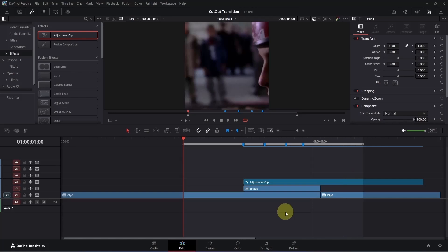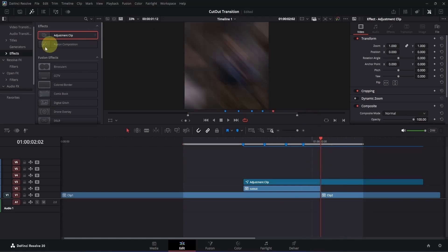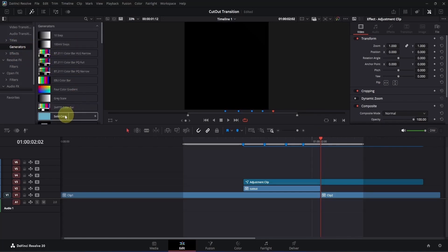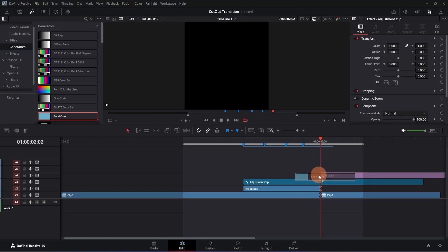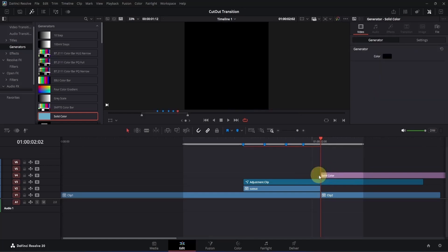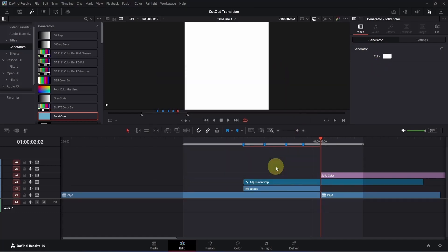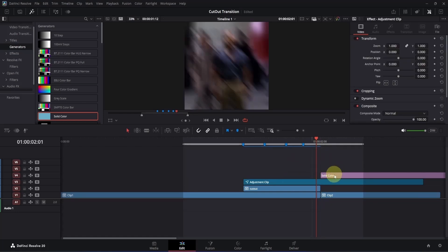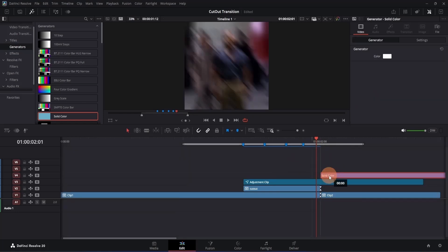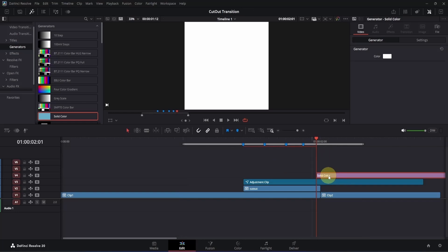We can make it even more better by adding a little bit of flash. Go to the beginning of the second clip, go to the left side, and find the generator tab. Switch to it and in the list find the solid color option. Drag it to the timeline and place it where your playback head is. By default the solid color is black, but we need to change it to white. Go to the inspector, click on the color tab, change it to white, and click OK. Move backward, place the solid color at the playback head position, keep it one frame long, then press Ctrl+B and delete the right side.